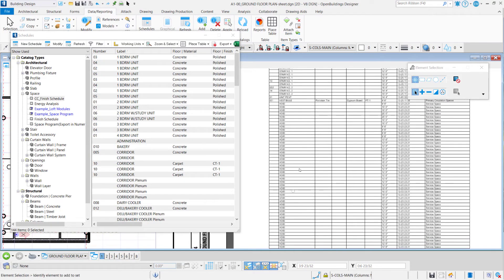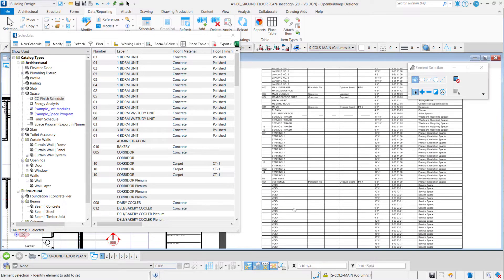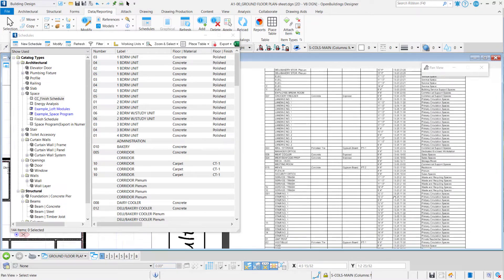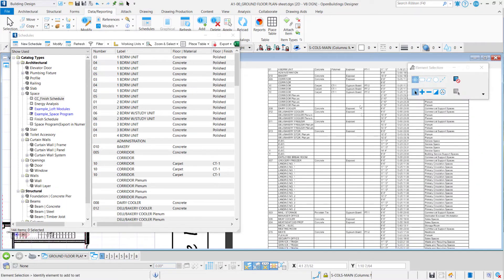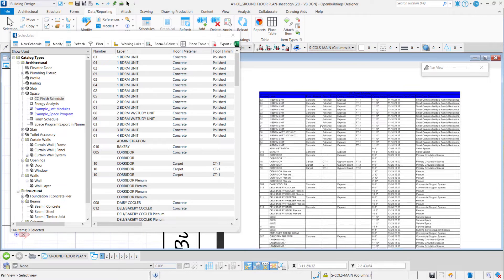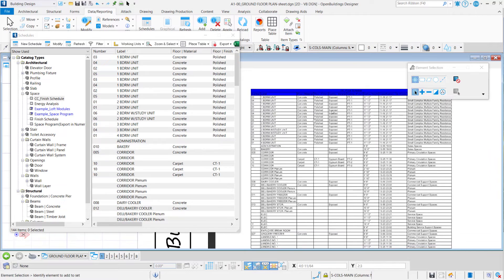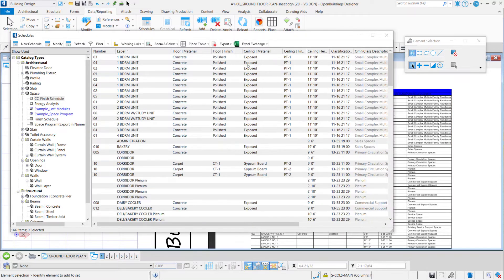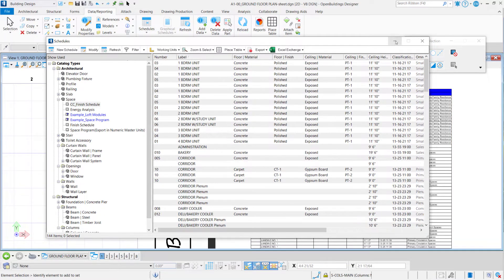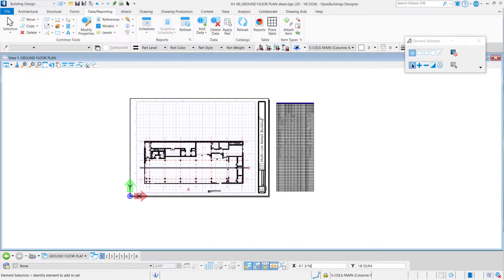Now I would like to filter this table because I have a lot of void spaces here and spaces with the same name and spaces with same categories, for example. And I will be working on the filtering and sorting these elements in my schedule.